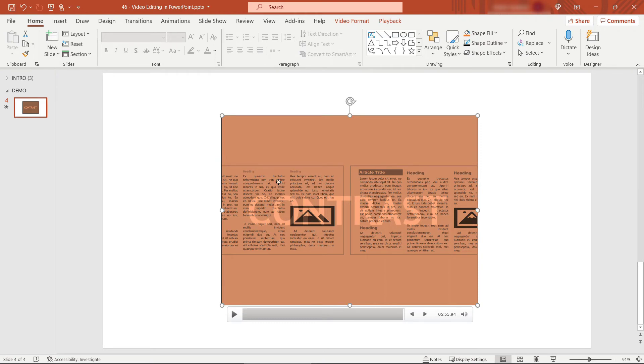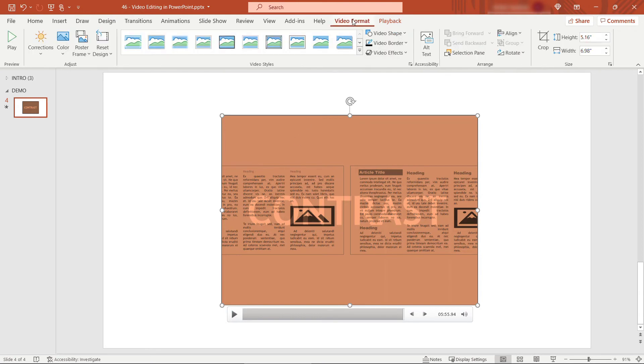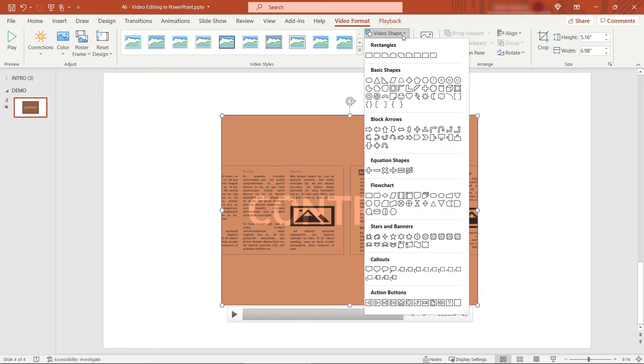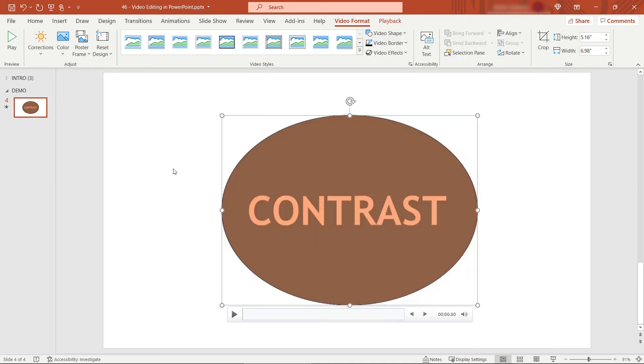You can also if you come back up to video format change it to a shape so maybe for some reason you want this to be an oval shape so that'll crop everything in your video to that shape as well. So you can play around these different options here get it just how you want it.